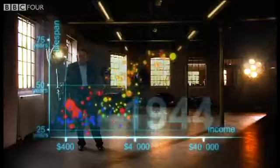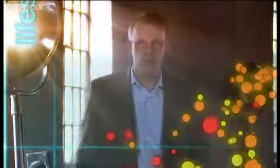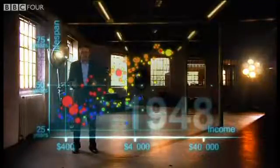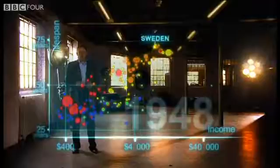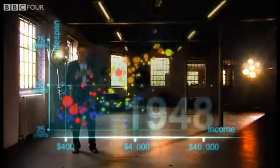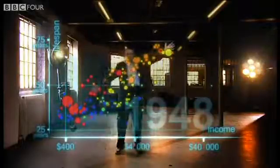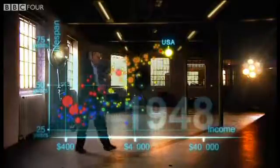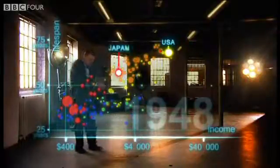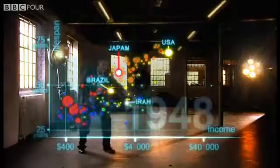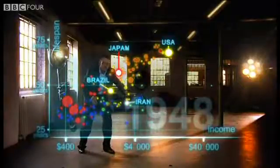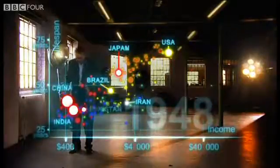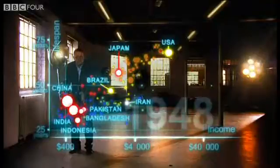After the tragedies of the Second World War, we stop to look at the world in 1948 — a great year. The war was over, Sweden topped the medal table at the Winter Olympics, and I was born. But the differences between the countries of the world was wider than ever. United States was in the front, Japan was catching up, Brazil was way behind, Iran was getting a little richer from oil but still had short lives. And the Asian giants — China, India, Pakistan, Bangladesh and Indonesia — they were still poor and sick down here.